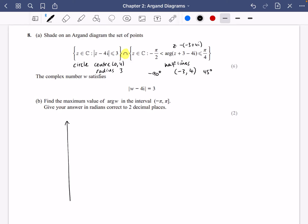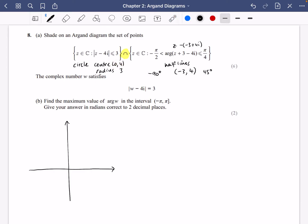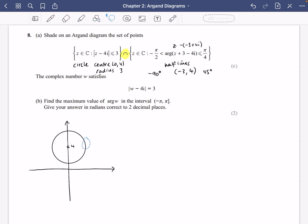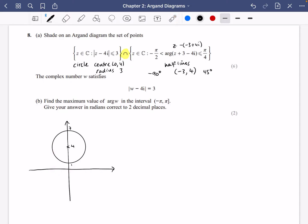I'm going to draw a sketch so we can do the shading. The first thing is the circle with center (0, 4). It has a radius of 3, so it goes up to 7 and down to 1 on the imaginary axis. It's helpful to note that the radius of 3 means the circle extends 3 to the right and 3 to the left, so the half line starting at (−3, 4) begins right on the edge of the circle.